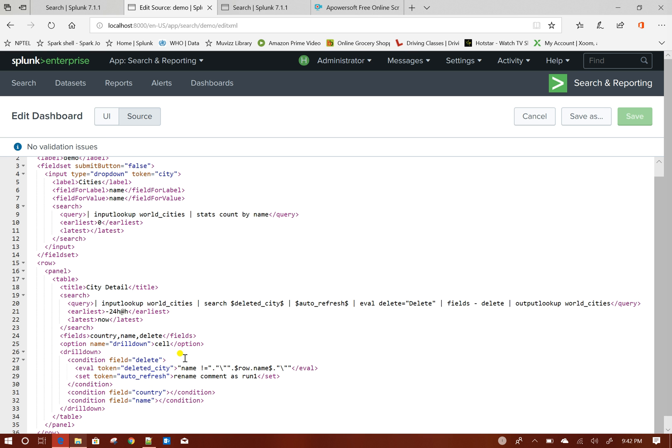If you see over here, these two tokens I have used in my search, but these two tokens do not have any initial values. So Splunk does not know what is the value, so it is not able to run the search. Because these two tokens are set only when there is a drill down I click on delete.